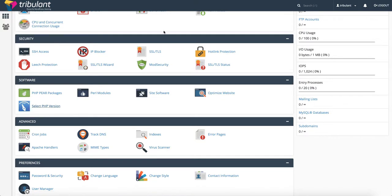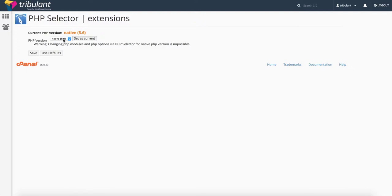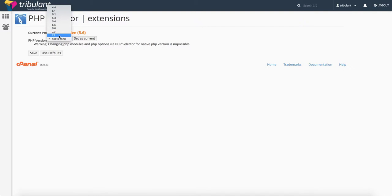By default, we have all accounts set to the native PHP version, which is 5.6 in this case. This may change in the future as new PHP versions become more common, but at this time it's 5.6. You can then select from this list which PHP version you want to use.